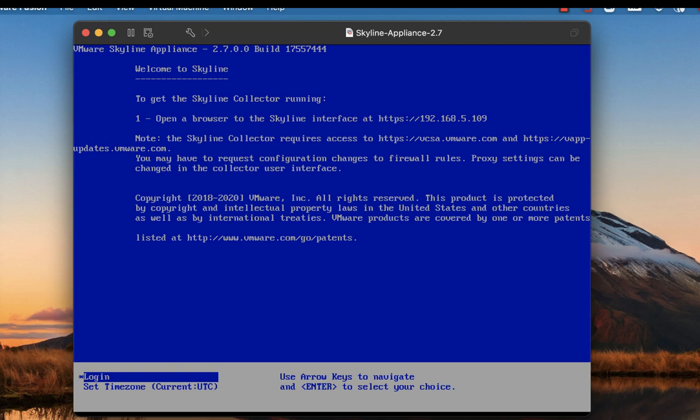Today let's talk about upgrading the appliance via command line. First things first, let's log into the environment.